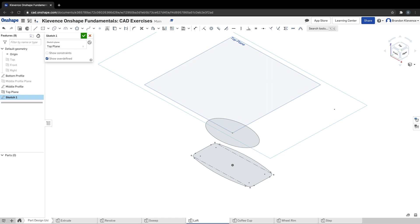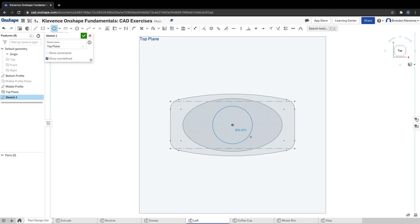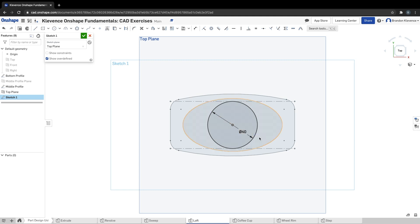Now we can create a sketch on it. This brings us to step nine, in which we're just going to create a circle, center point circle, coincident with our origin. I'm going to hit enter so I get that dimension, because that dimension should be 40. Now we should be able to hit loft. We're going to call this top profile.